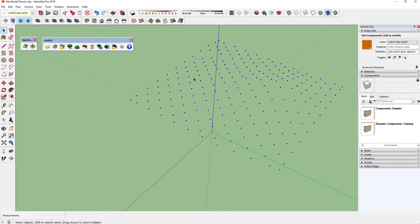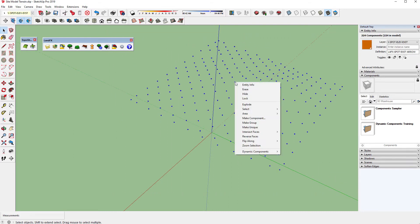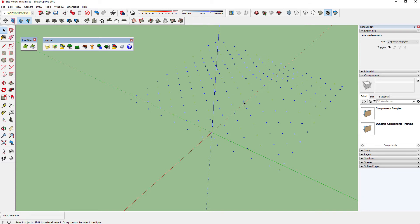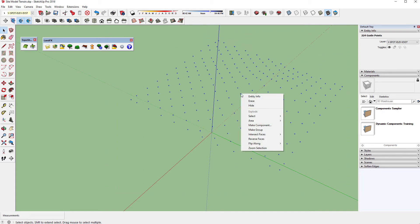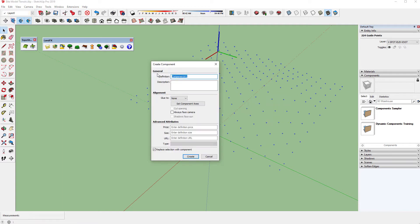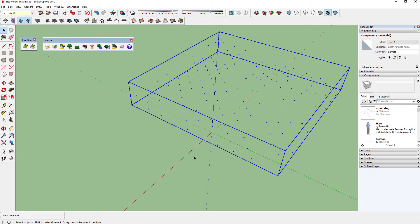Now explode all of these components so you only have the guide points, and finally make them all into a single component called 'surface.' We can now use TopoShaper with these guide points.